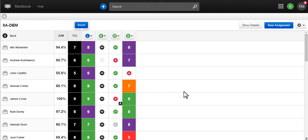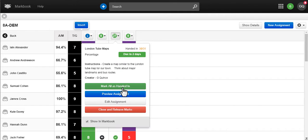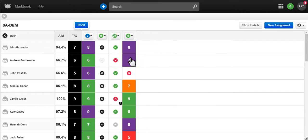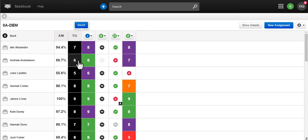MarkBook works with Frog's assignments to provide you an instant overview of your class. The online spreadsheet allows you to record work as handed in, shows you if students have read the assignments and lets you set a target grade for each student.